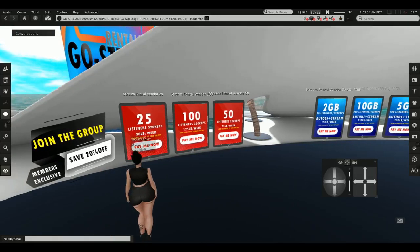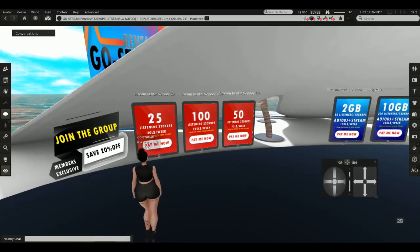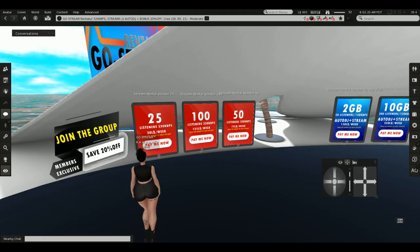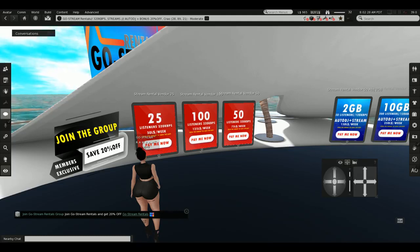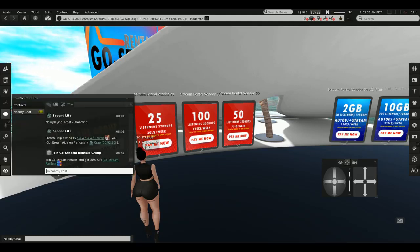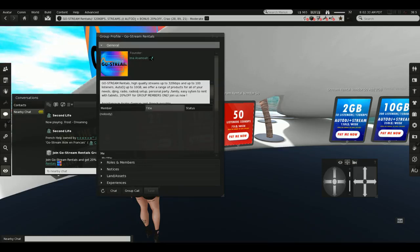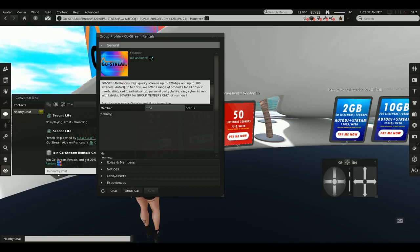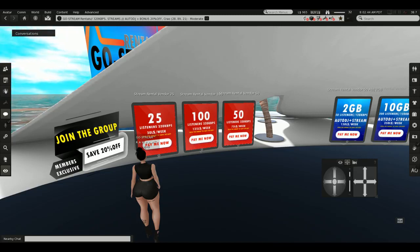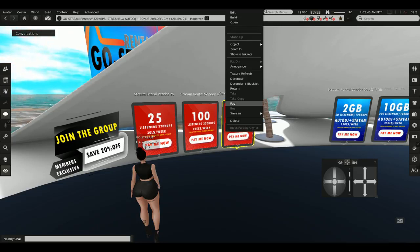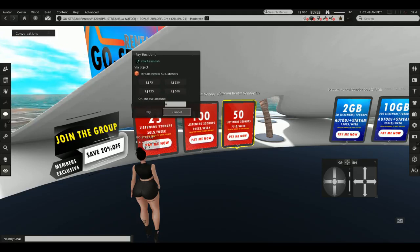It's a real benefit — you save some Lindens, and we also want to encourage people to join the group to target them for upcoming sales. You just click 'join the group, save 20% off' and you'll see a link in local chat. It's free and there's no spamming, no notices — just for sales and upcoming sales. Make sure you're wearing the group tag, then go pay your tablet.